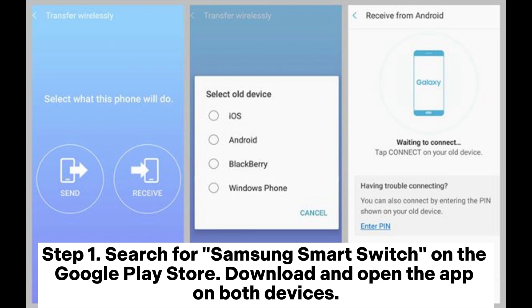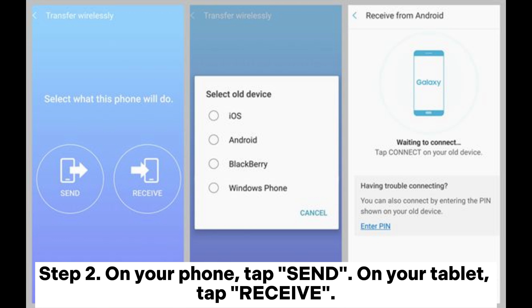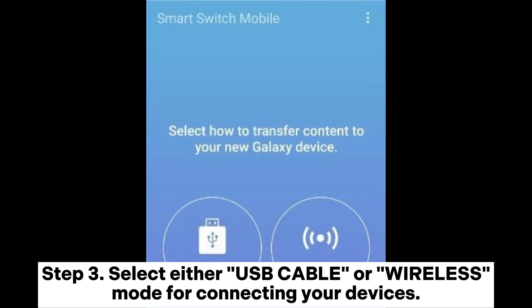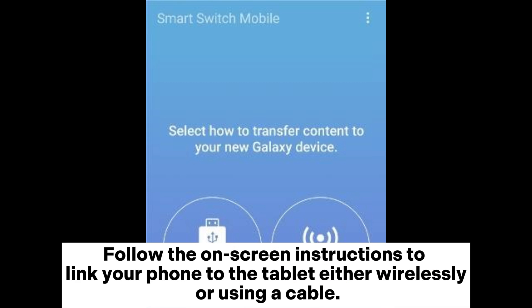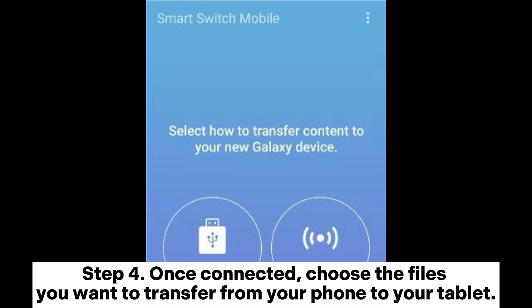Download and open the app on both devices. Step two: On your phone, tap Send; on your tablet, tap Receive. Step three: Select either USB cable or wireless mode for connecting your devices. Follow the on-screen instructions to link your phone to the tablet, either wirelessly or using a cable.